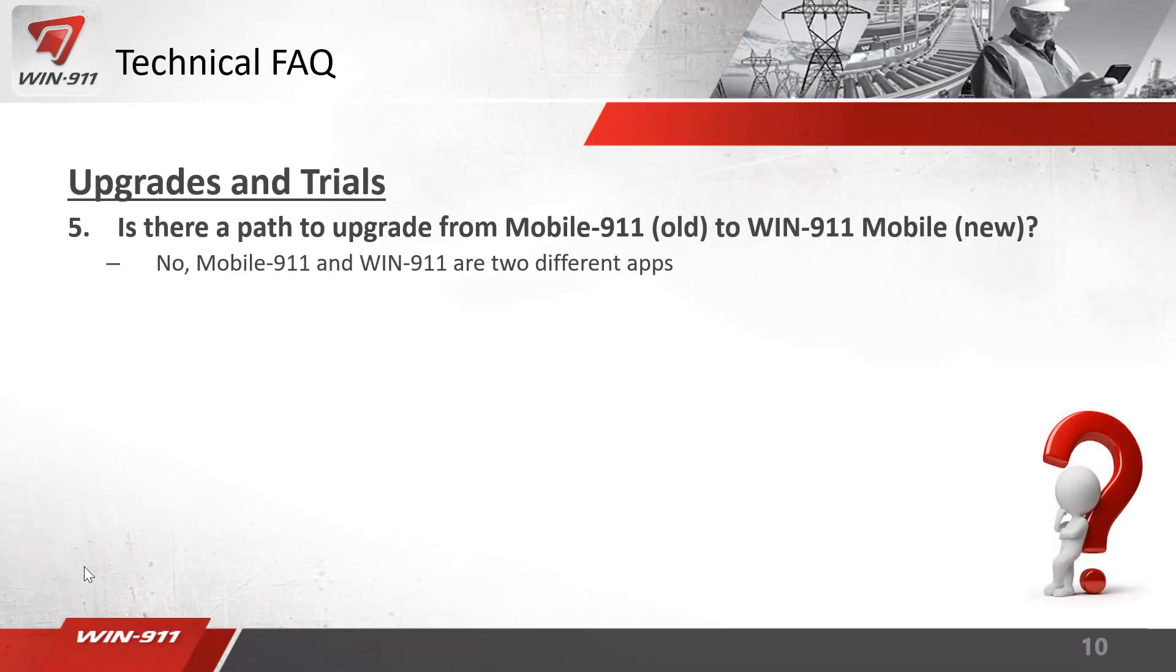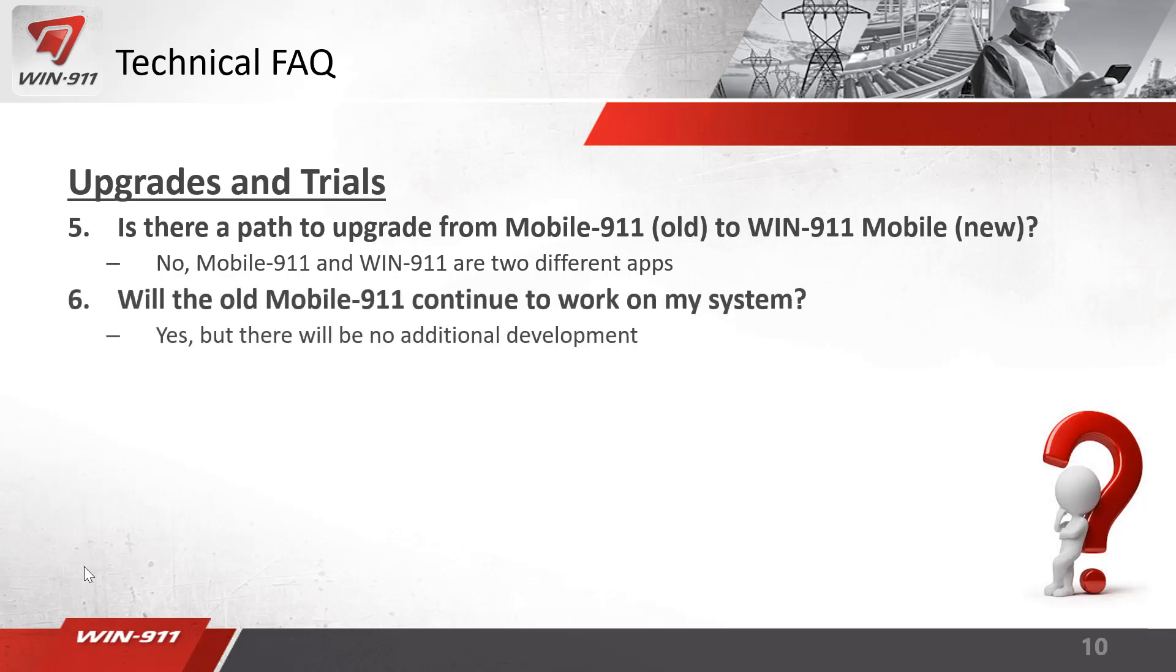If I'm currently using the old mobile 911 app, how do I upgrade to the new app? There is not an upgrade path. These are two completely separate apps. There are two completely separate apps in the app stores. Now that this new app is released, will the old mobile app work? Yes, it will continue to work, but there's no future development for the original mobile 911 app.